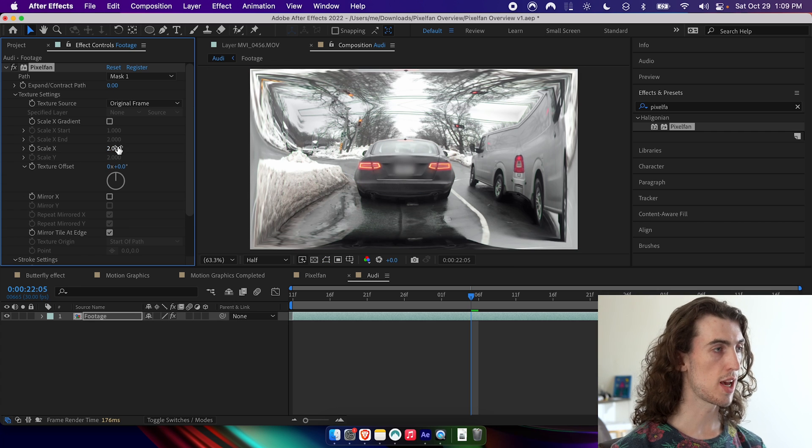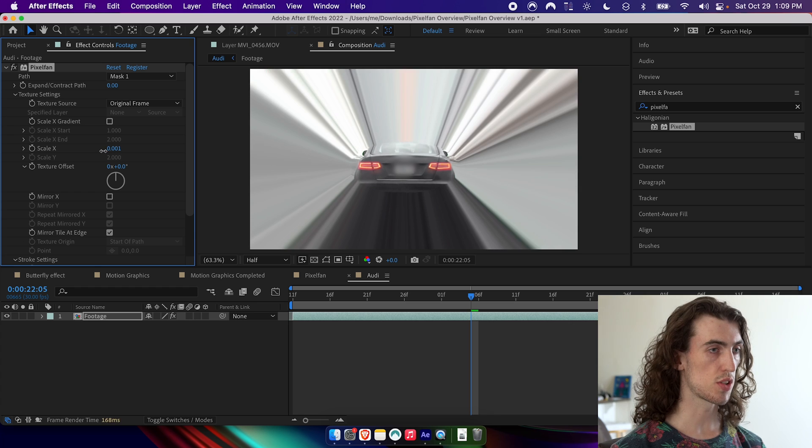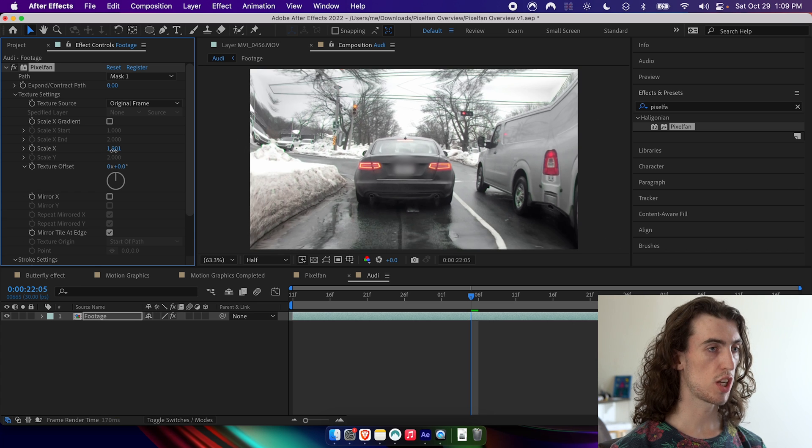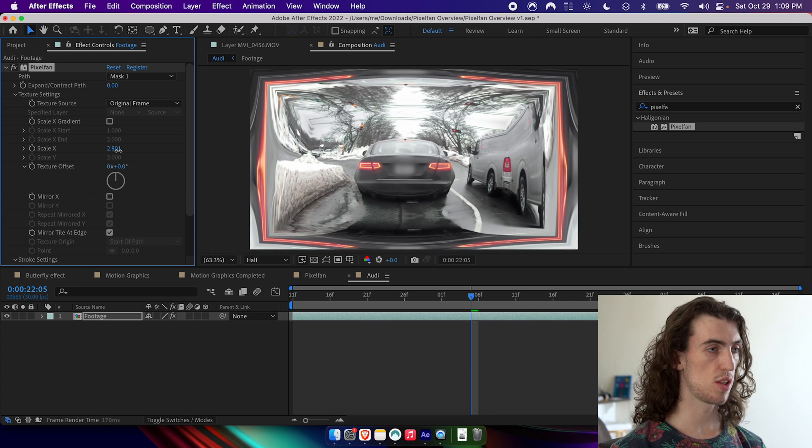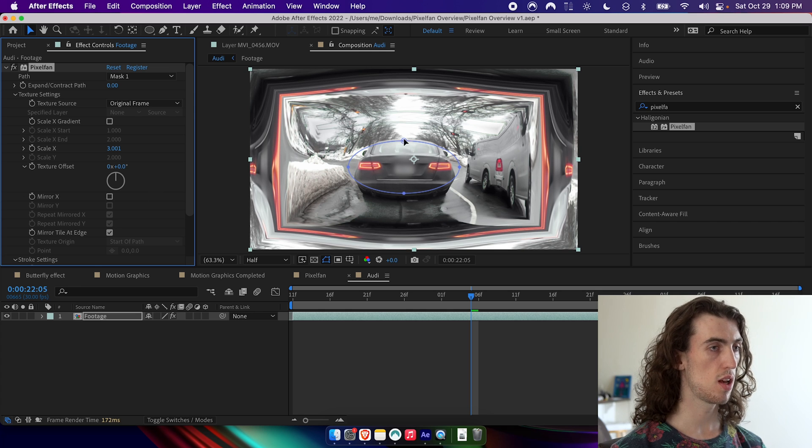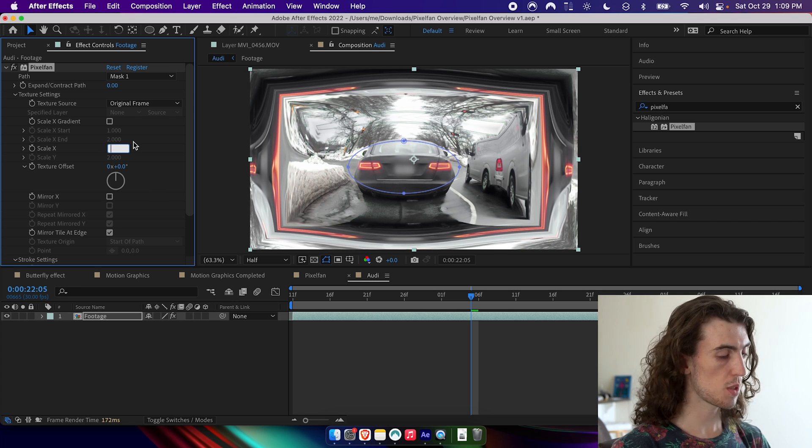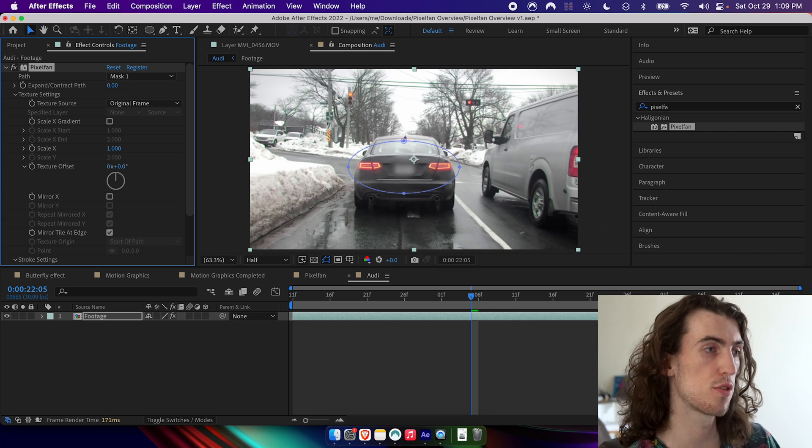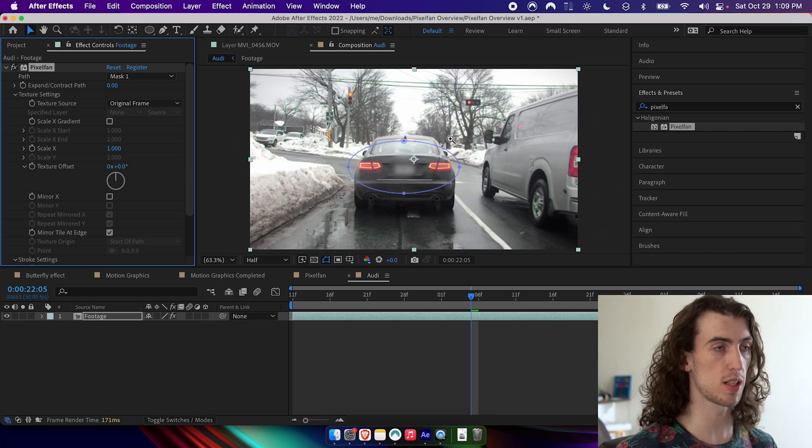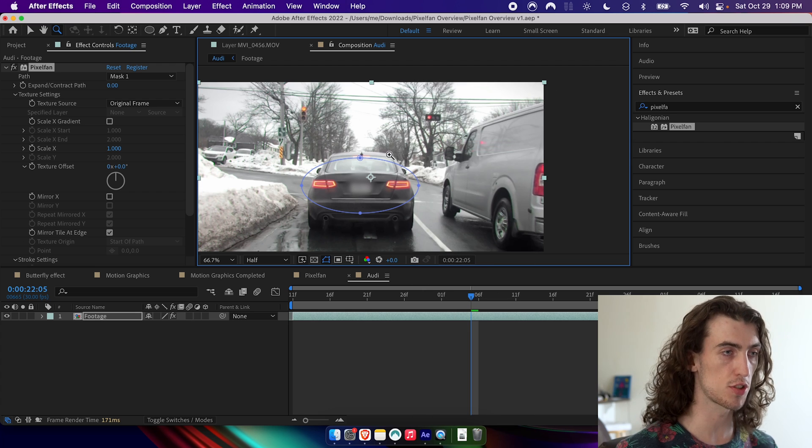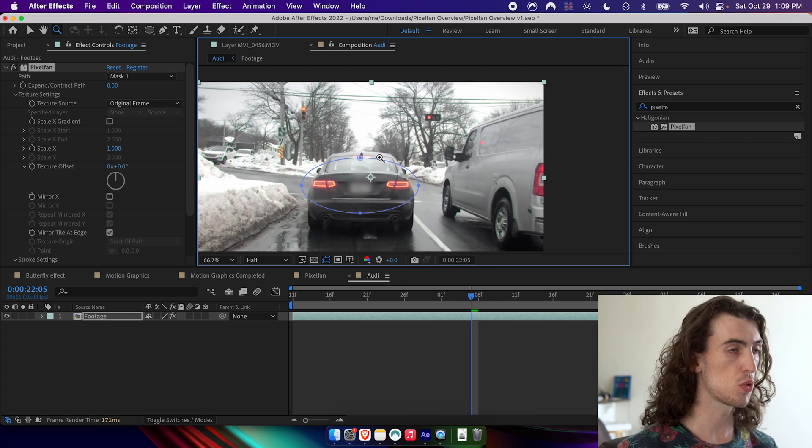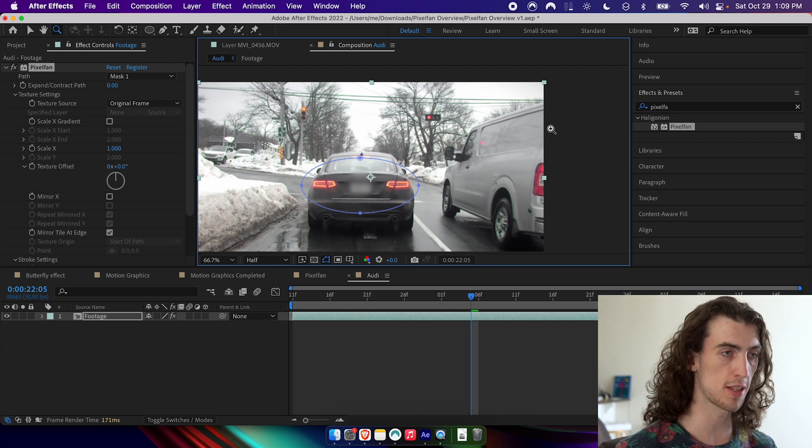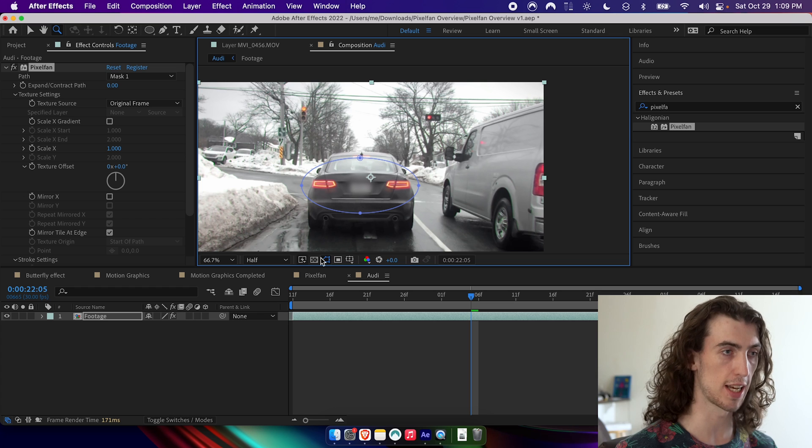What I can do now is change the scale value here, which you can see changes the amount that the rest of the image is being warped along the mask. So basically you can think of original frame mode as using the layer itself as the texture.